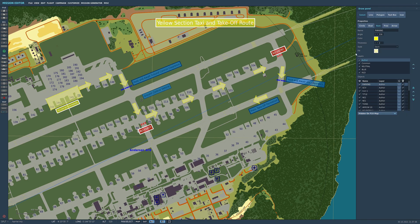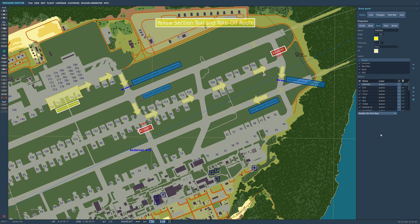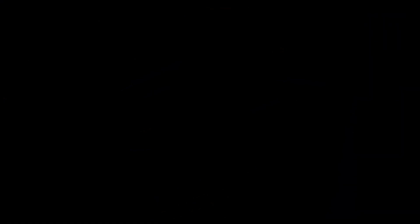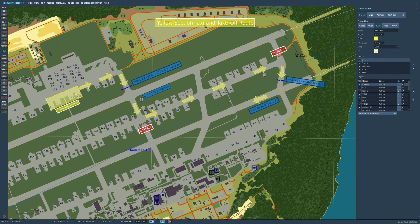That is the basic draw panel. Let's move on to creating some of those drawings, starting with the line tool. I click on the line and I'm presented with these elements: segments plural, segment, or free draw.